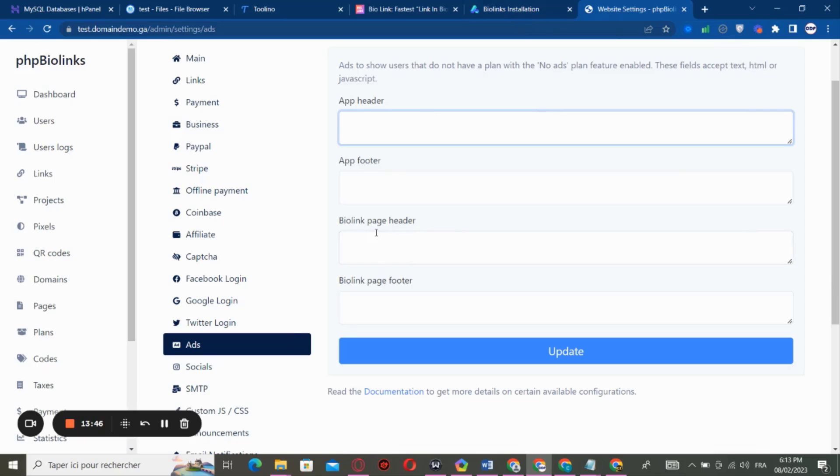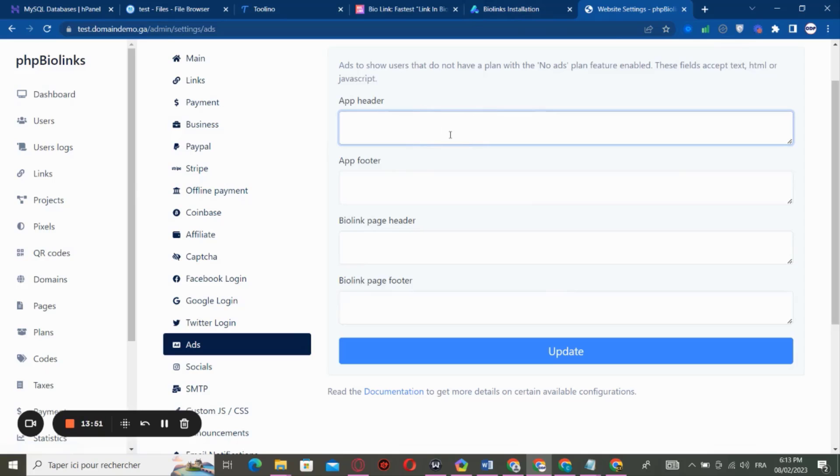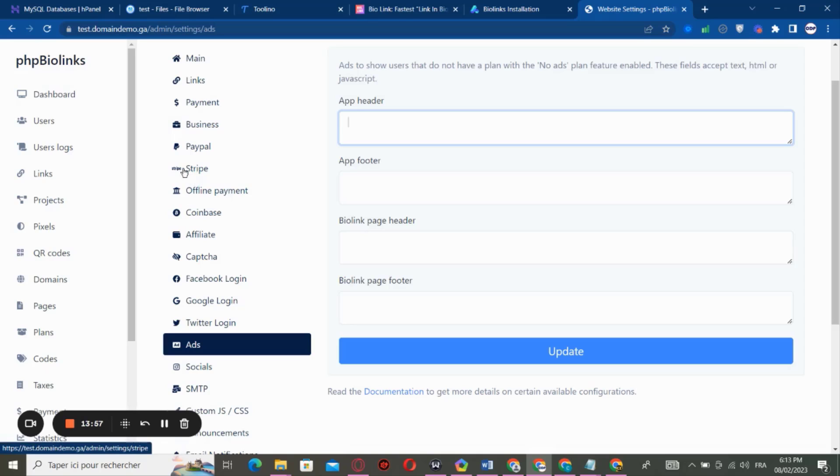You can edit scripts from Google Ads inside the header, the footer, and all these spaces right here. And you can click on Update and the ads will be displayed inside your website.